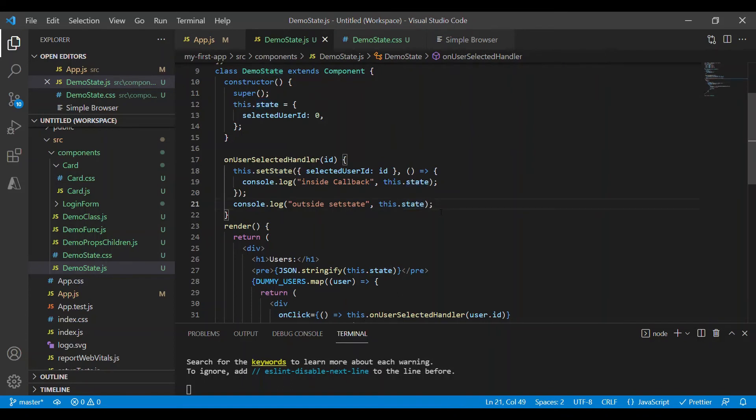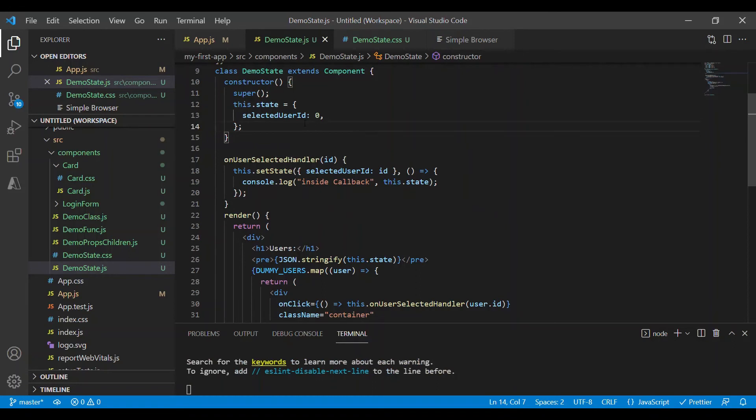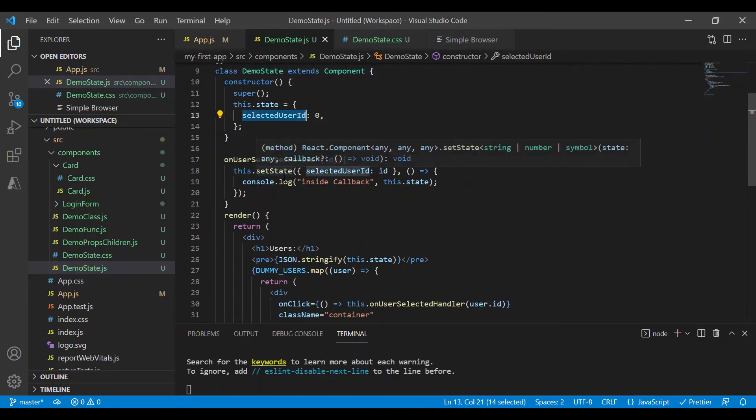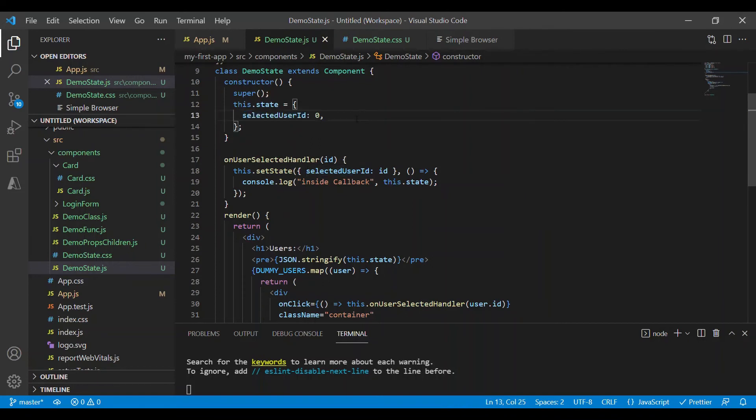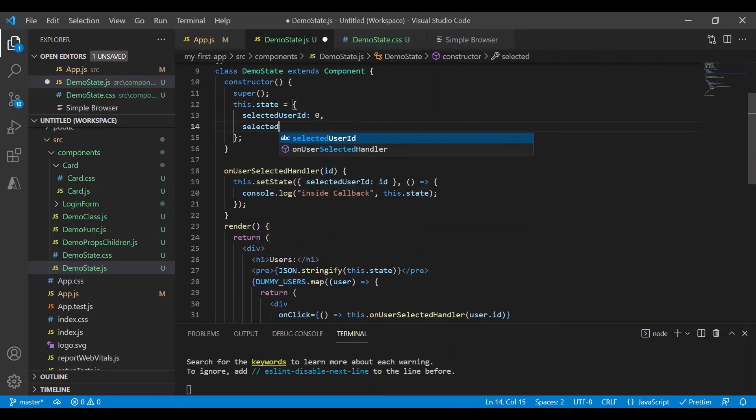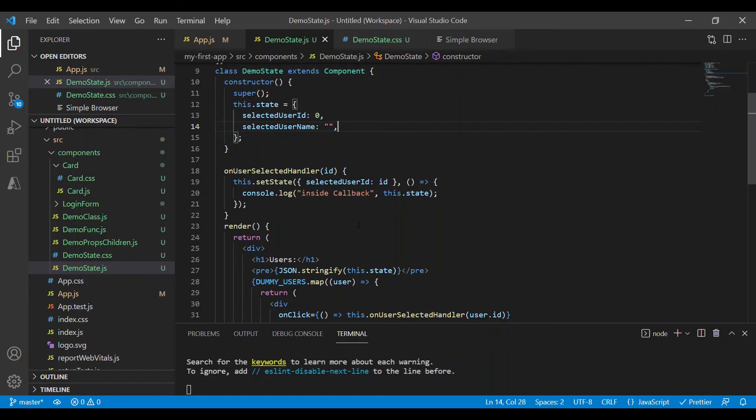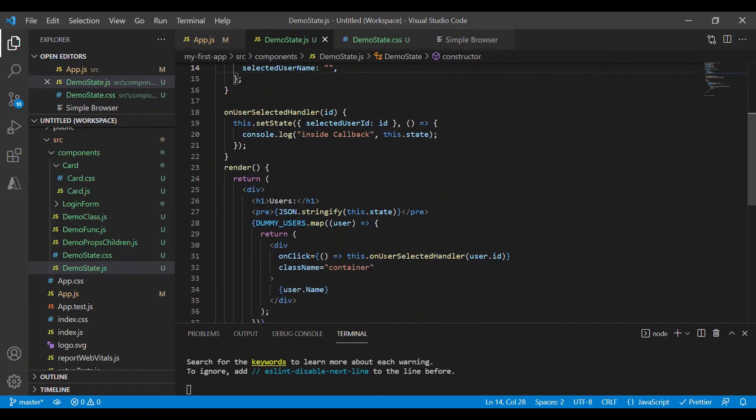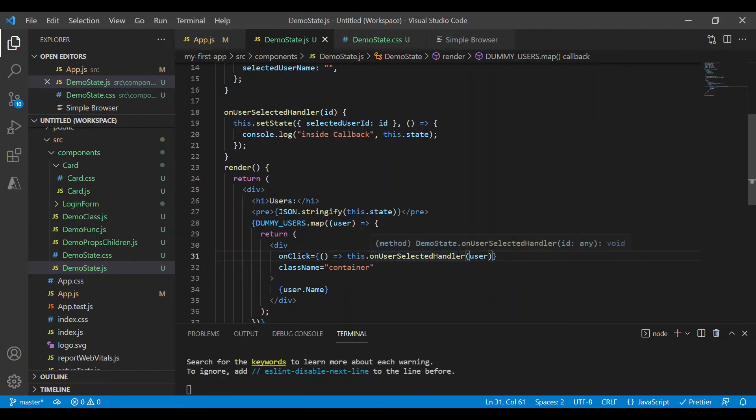Let me remove this console log. So it's not just a single property which you can update using setState. You can update multiple properties together or you can update each of these properties individually. So let me add another property called selectedUserName, and initially this would be an empty string since I'm not selecting any of the users. And once I click on a particular user this method would be invoked.